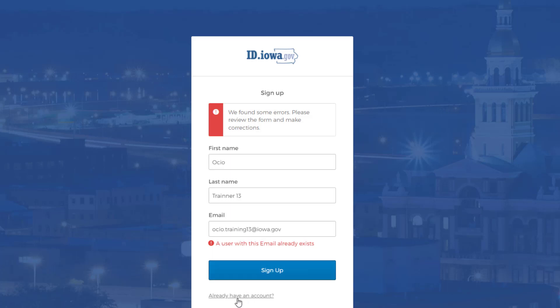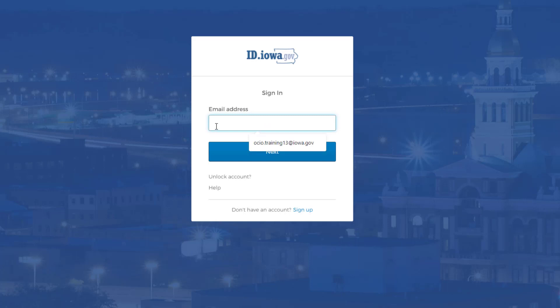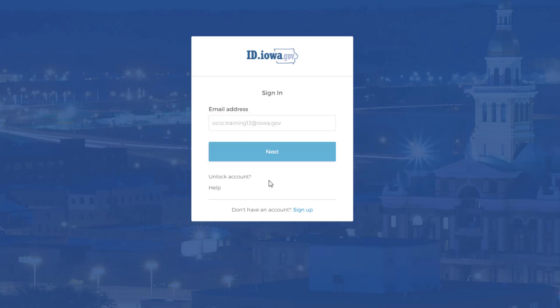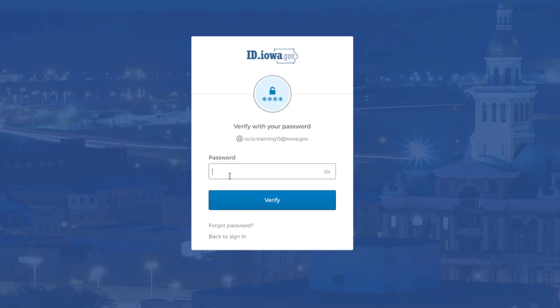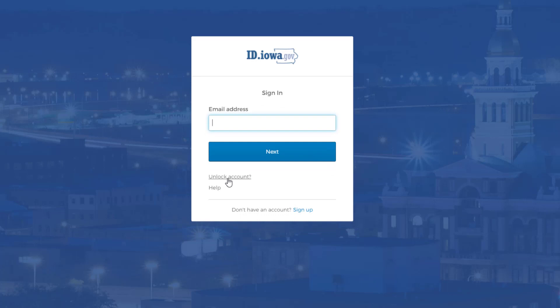Go back and click on 'Already have an account.' Use that same email address you just typed in and click Next. You will then be asked to enter your password and continue on to the dashboard. If you've forgotten your password or are unable to log in, you can click 'Forgot password' on the password page, or go back to sign in and unlock your account.